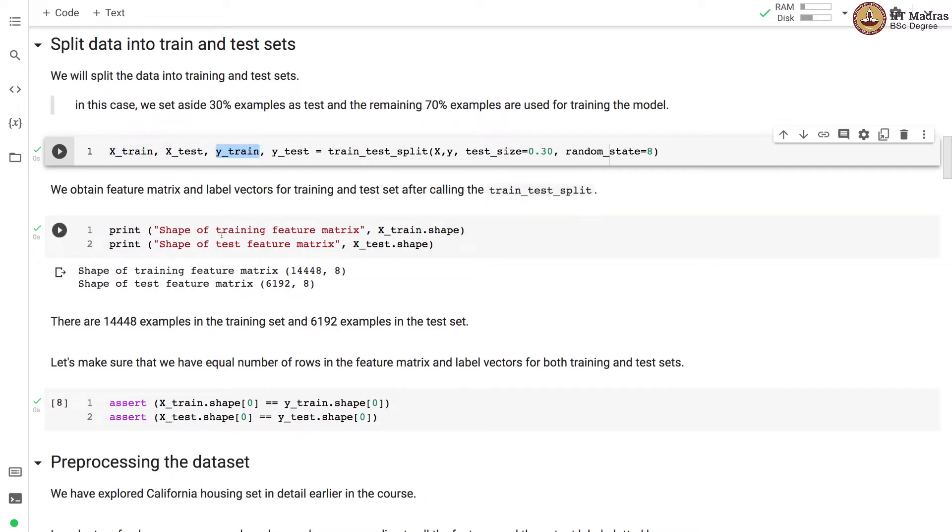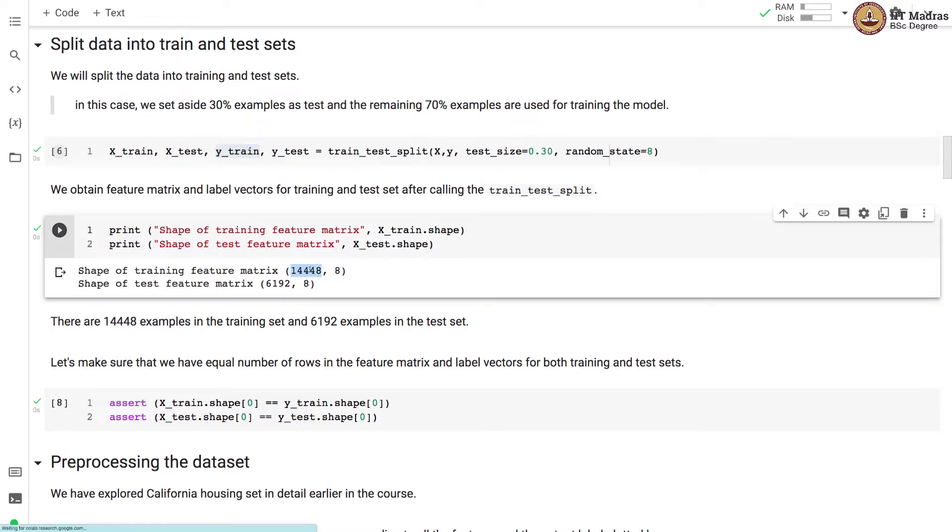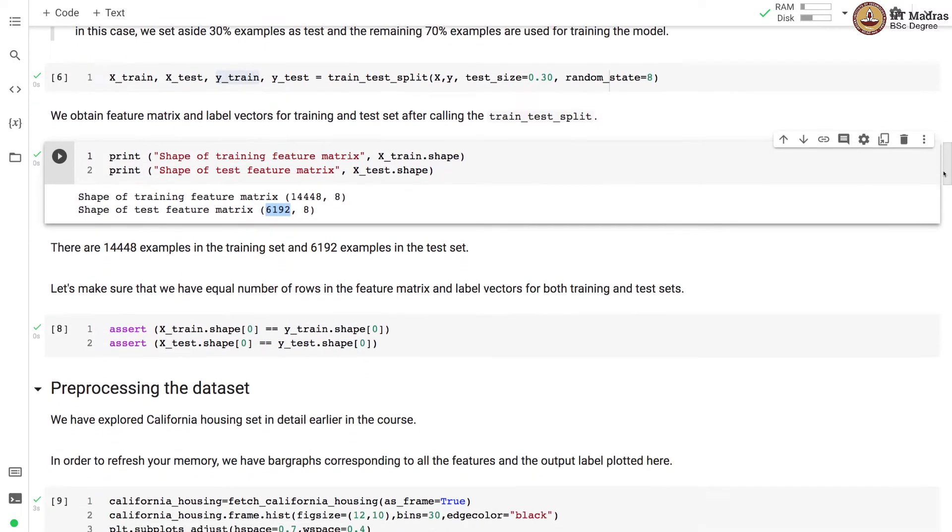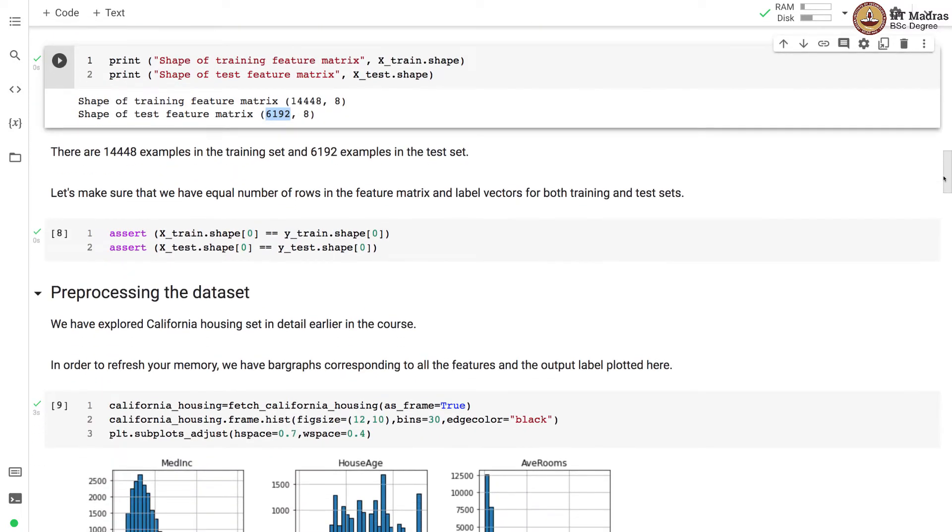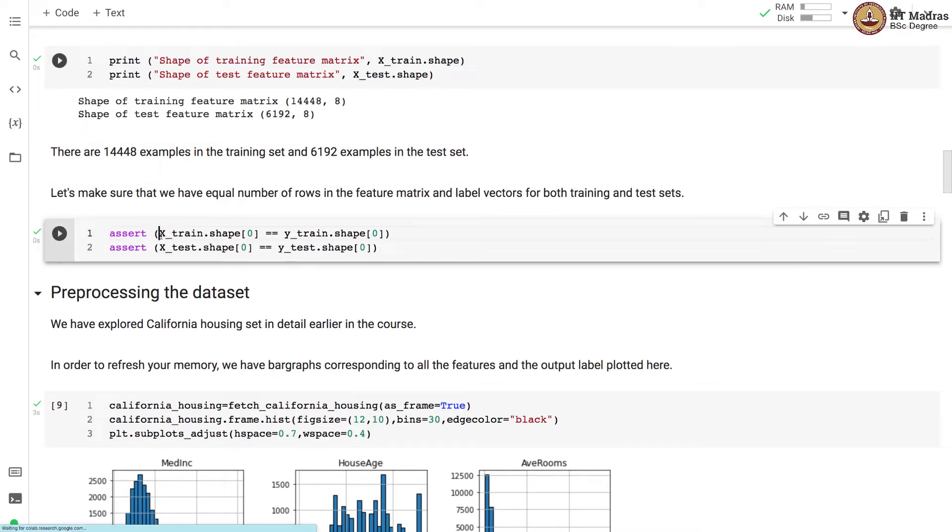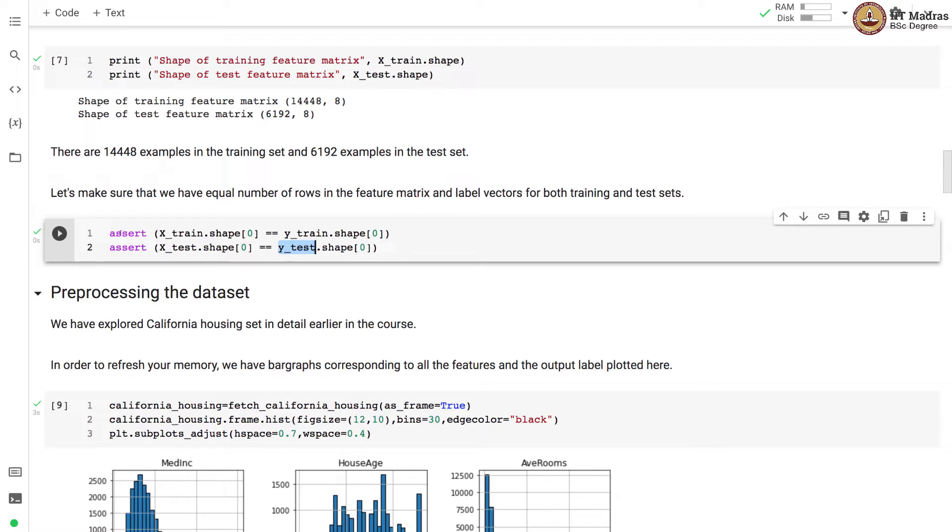We quickly check the shapes of training feature matrix and the test feature matrix. So there are 14,448 examples in the training set and 6,192 examples in the test set. Let us make sure that we have equal number of rows in the feature matrix and label vectors of both training and test sets. And both these assertions turned out to be true. Hence we are good to proceed further.